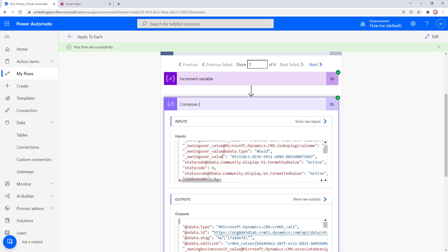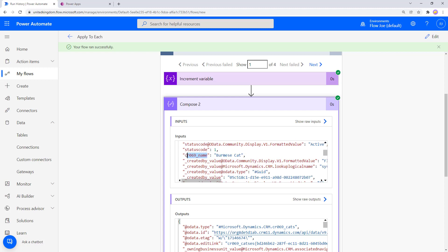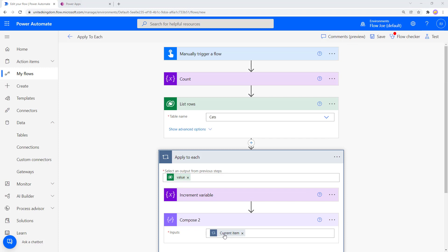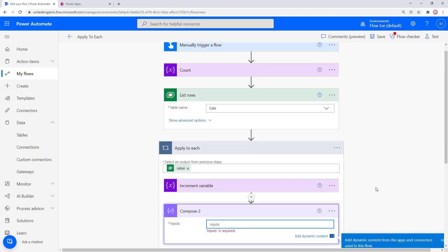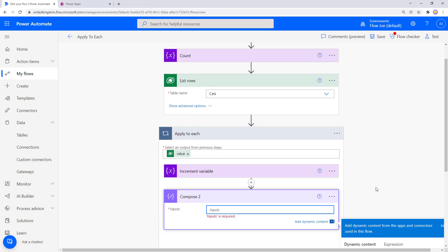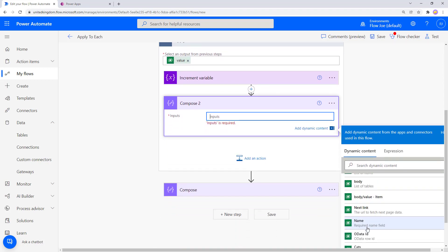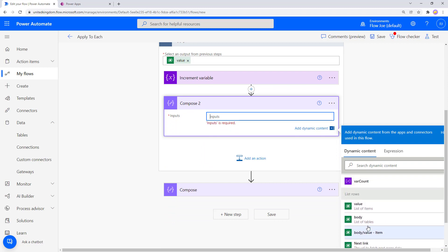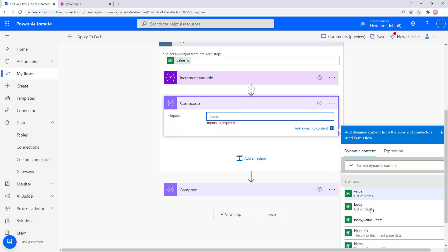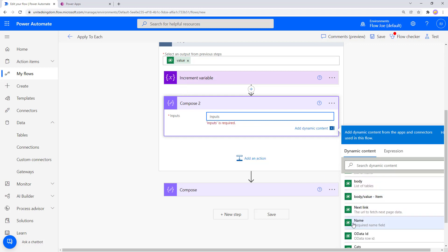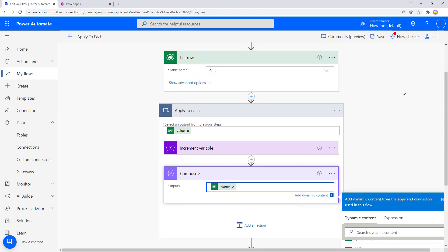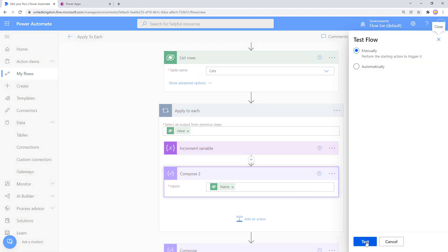We don't want the whole record — we want to target just the name column. Click Edit, remove Current Item from the Compose, scroll down and select the Name field from the List Rows section. Now instead of the full record, we're passing in just that specific column value for each record.